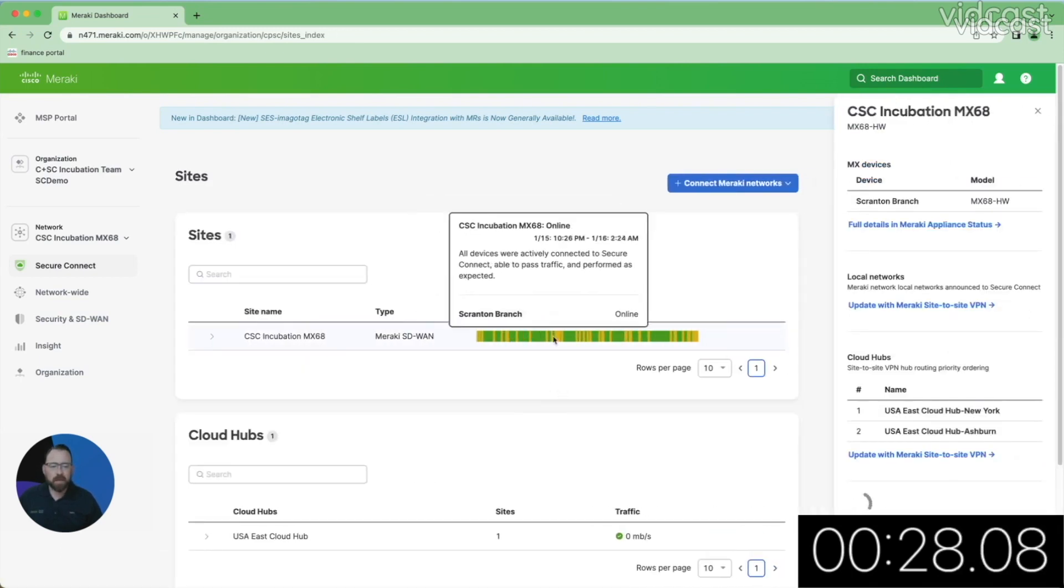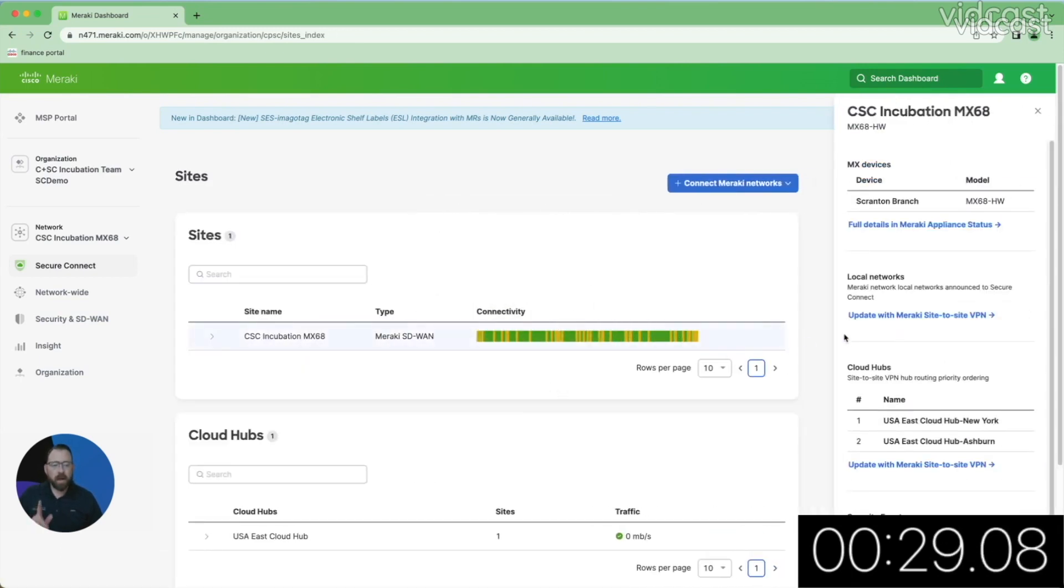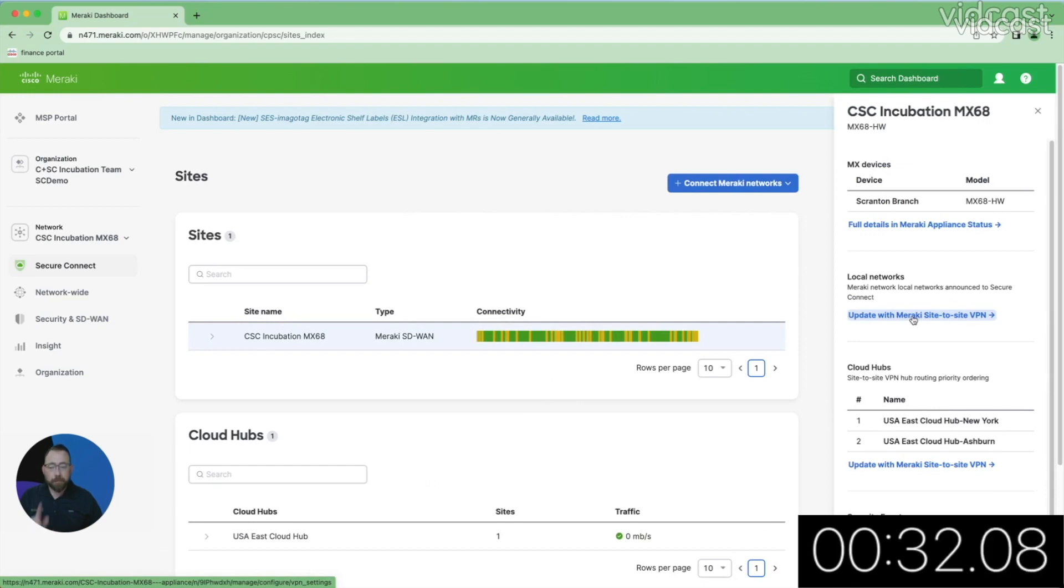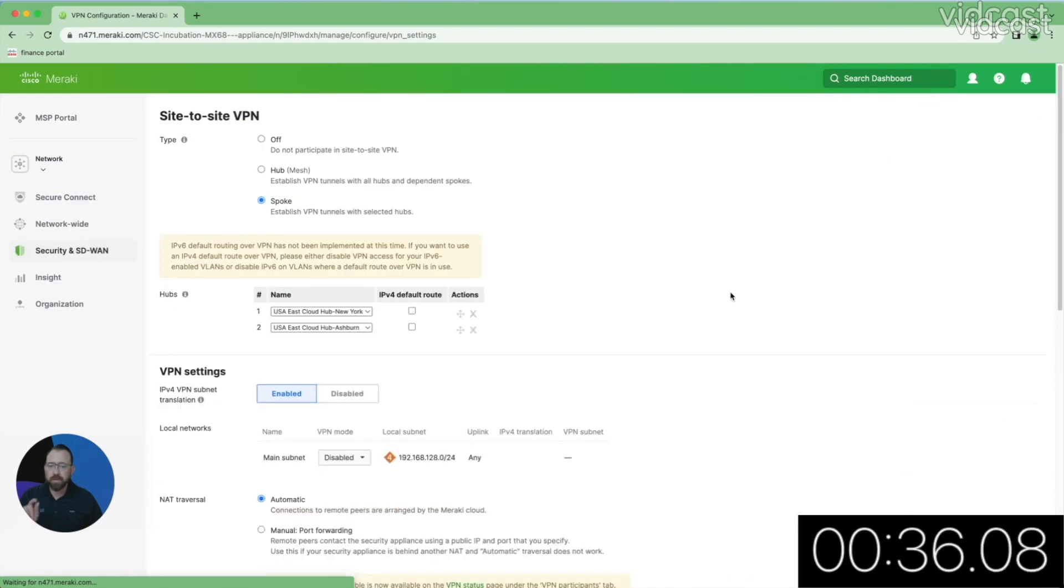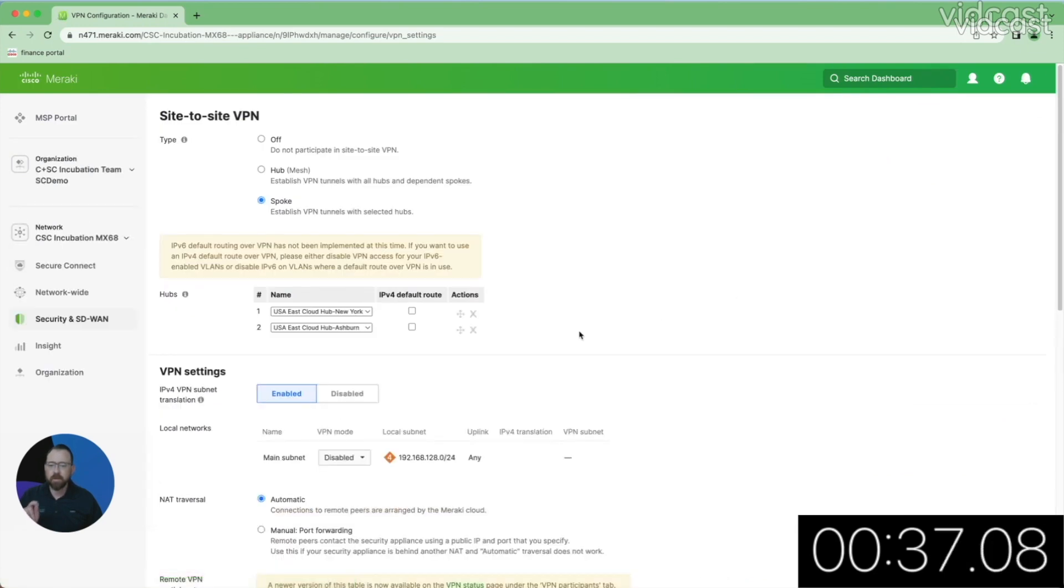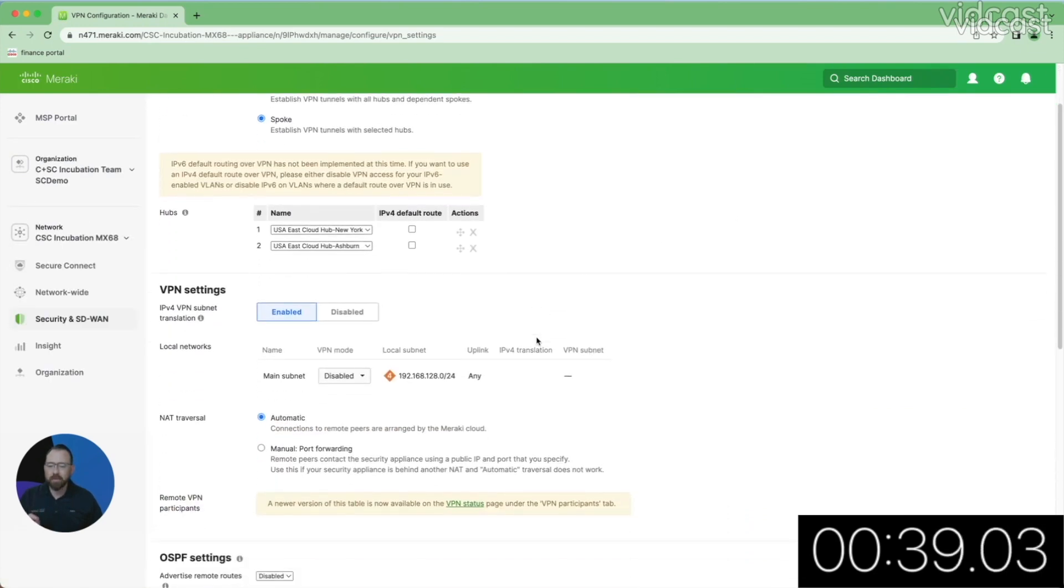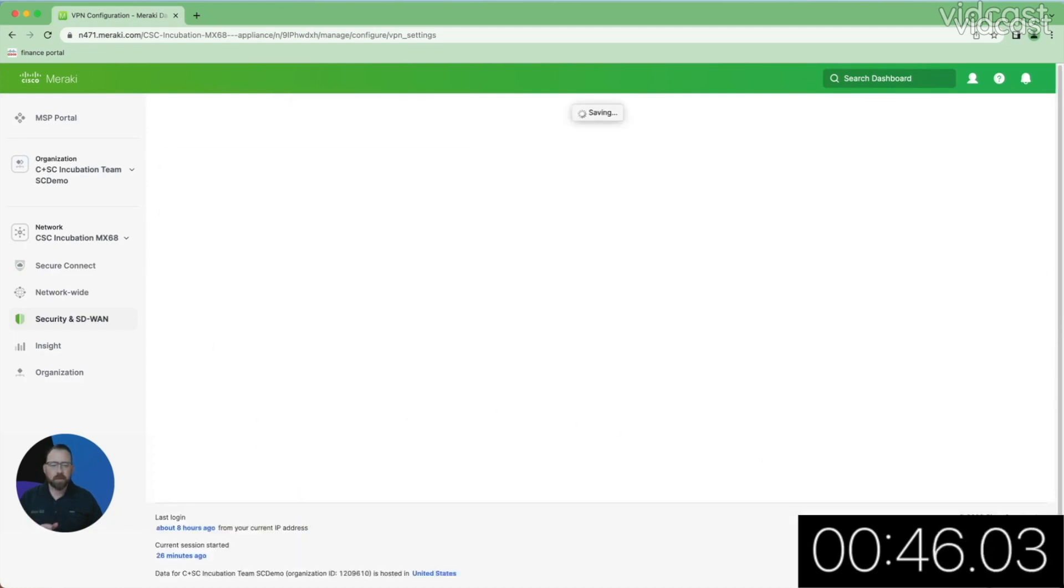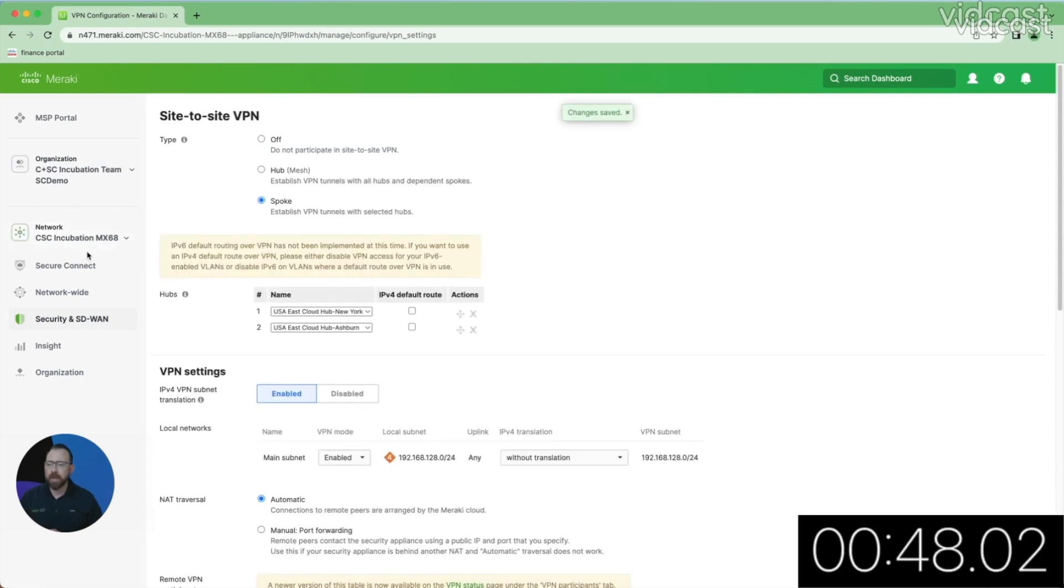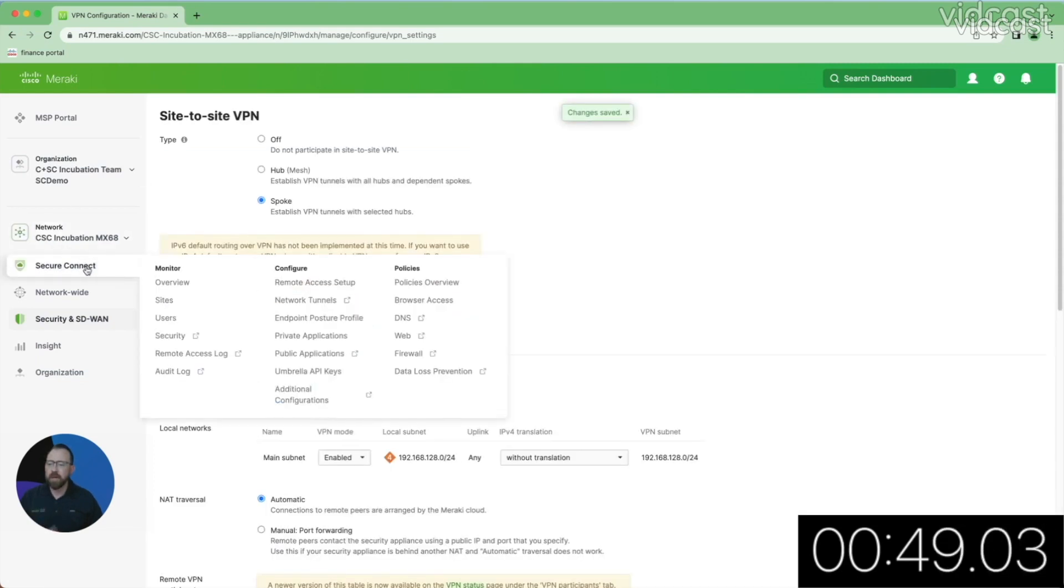Now we've added that site in, but wait, I haven't added any local networks participating because I'm managing my networking gear and my security gear together in our unified SASE solution. I can click right into here. I'm going to go ahead and enable this private network to participate into our Secure Connect solution. So now I'm advertising that private network in.